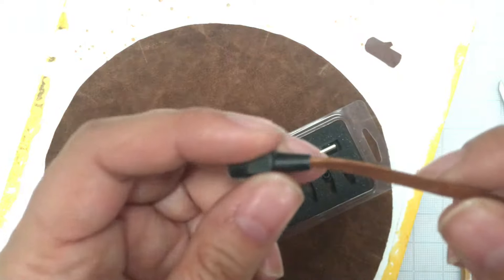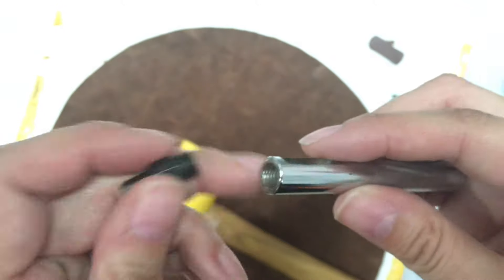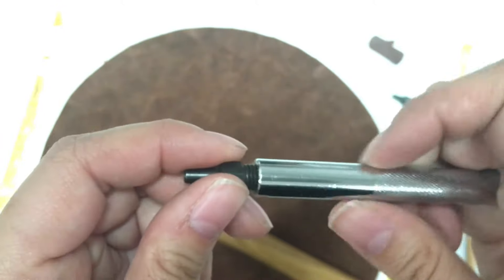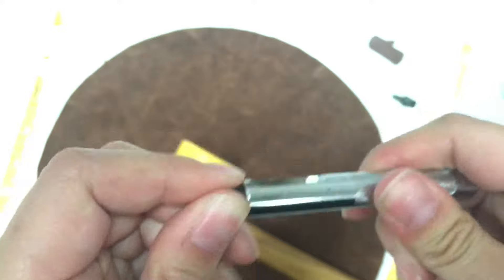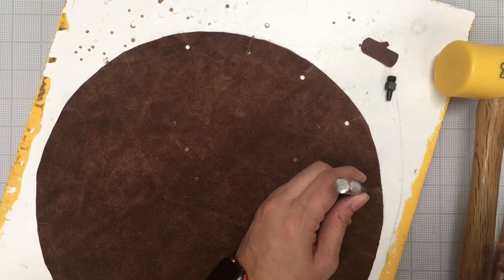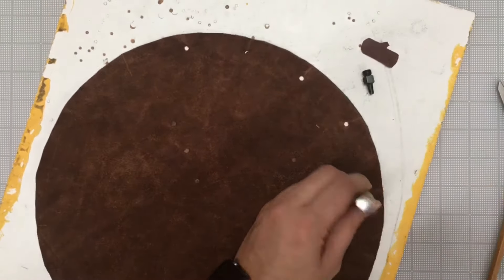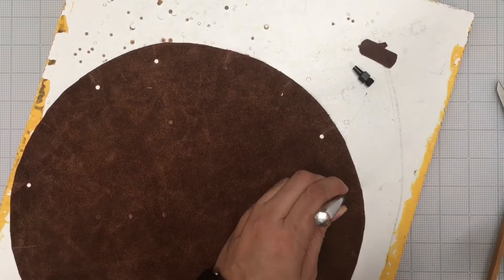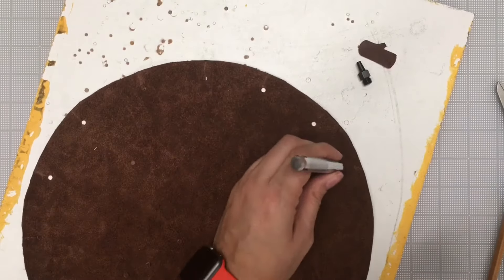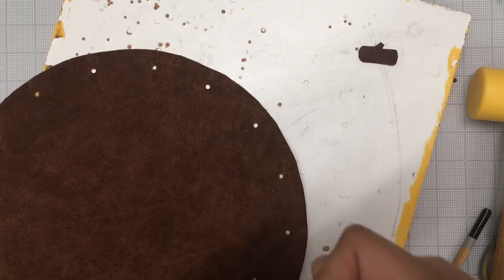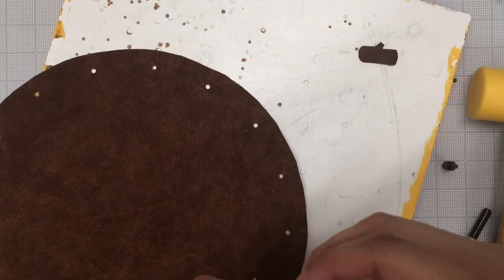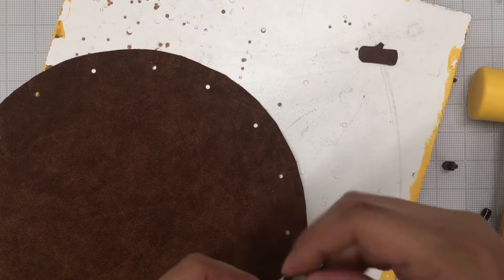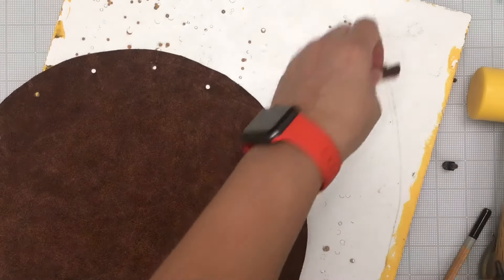That looks right. All right screw in your bit and hammer in your holes. I'm doing the holes about half an inch away from the edge. Switch out your bit and make two holes into your toggle.